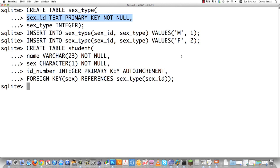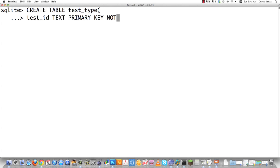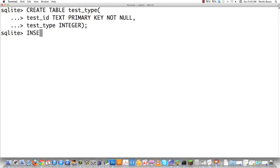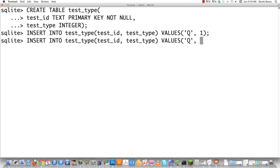Now let's create another enumeration type representing the types of tests — either quizzes or tests. We create table test_type with test_id as primary key, not null, and test_type as integer. Then just like before, we insert into test_type: 'Q' for quiz with value 1, and 'T' for test with value 2.